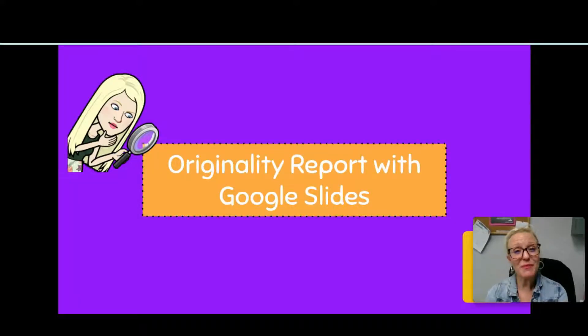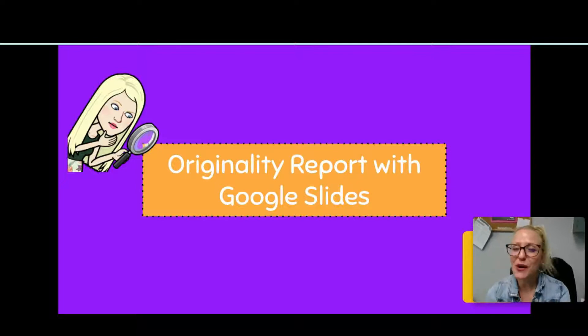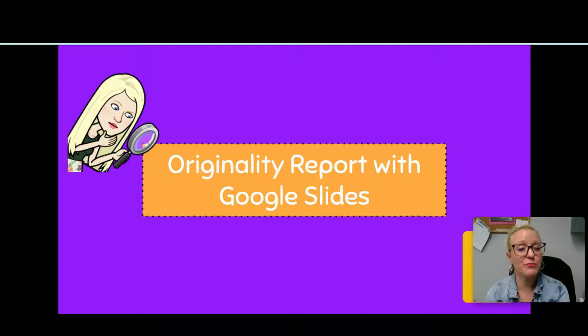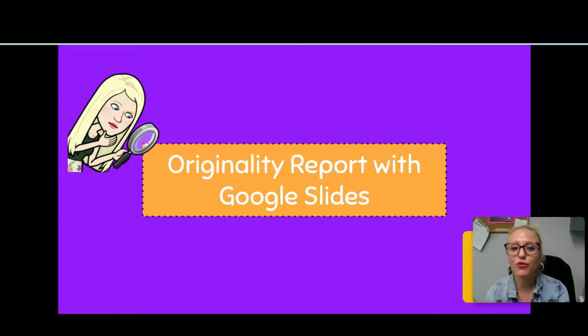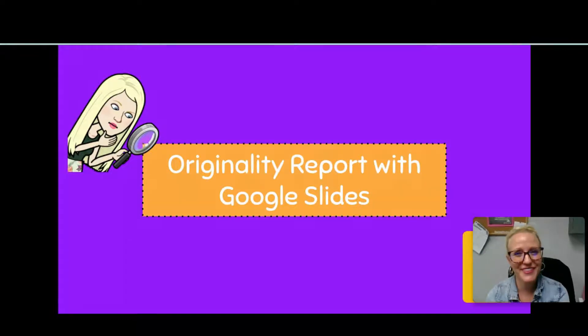Hi, I'm Jamie Velasquez and although I find a lot of digital tools very beneficial for teachers, there is one in particular I would like to talk about that middle school teachers love. It's originality reports within Google Slides. Check it out!